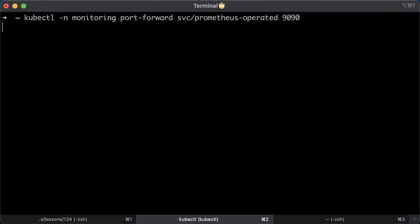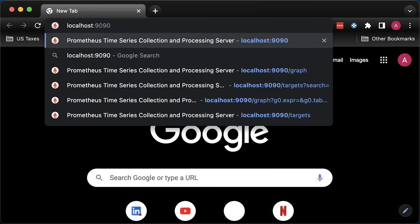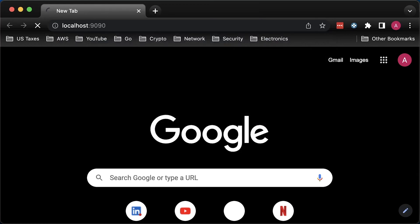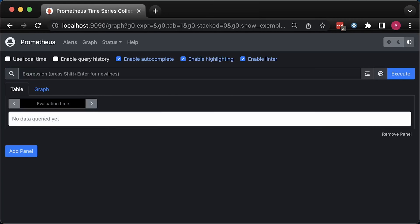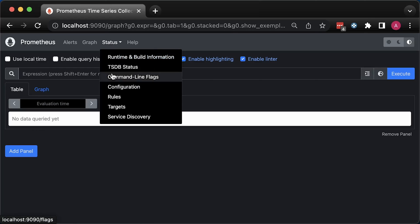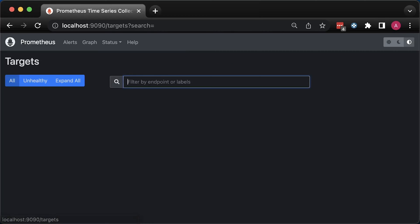Since we don't have any ingresses, let's use port forward to expose Prometheus server. In the browser, you can go to localhost 9090 to access Prometheus UI. At this point, you should not have any targets.